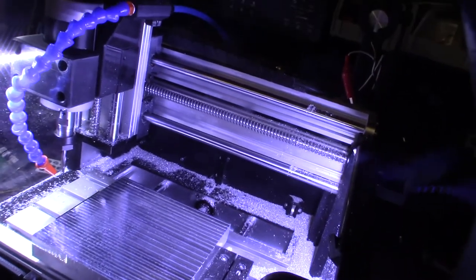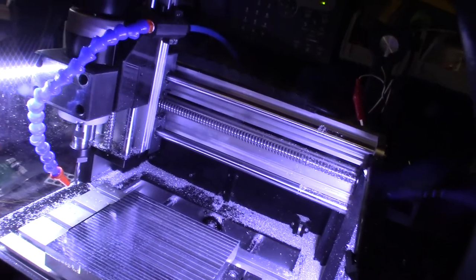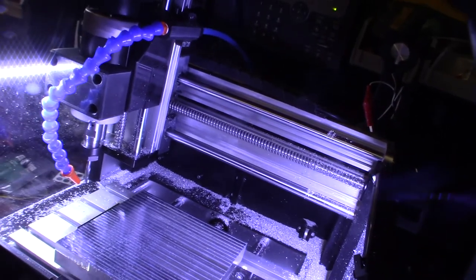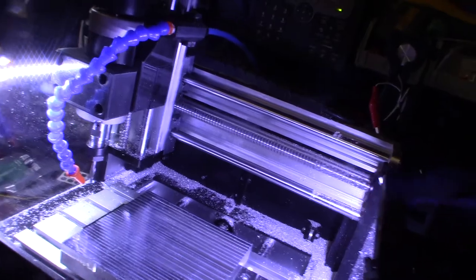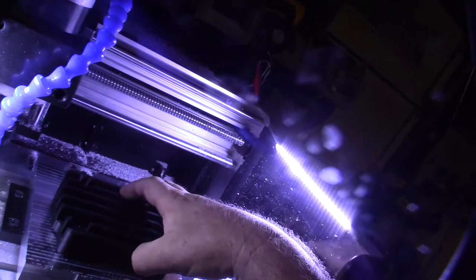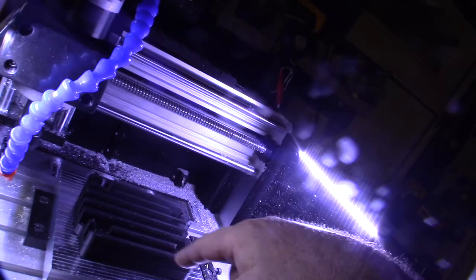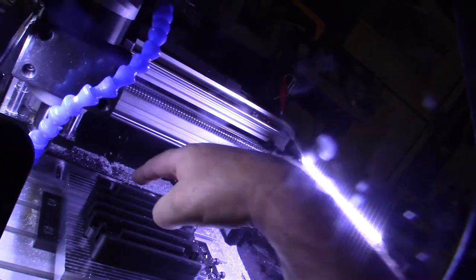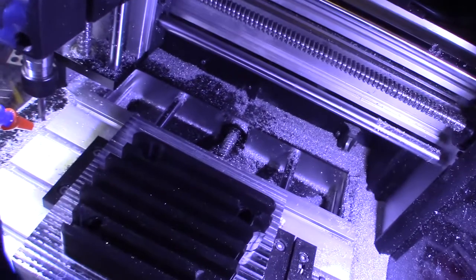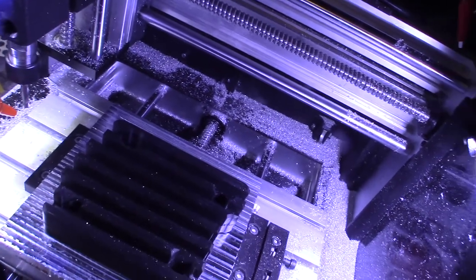The next operation—this was just the facing operation—and then the next one will be the actual cutting on the part here. I'm going to be cutting out this edge right here, cutting out the part.